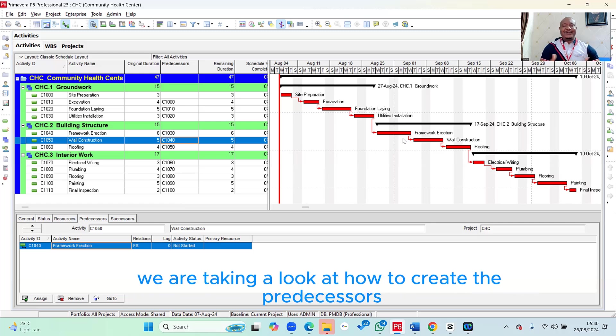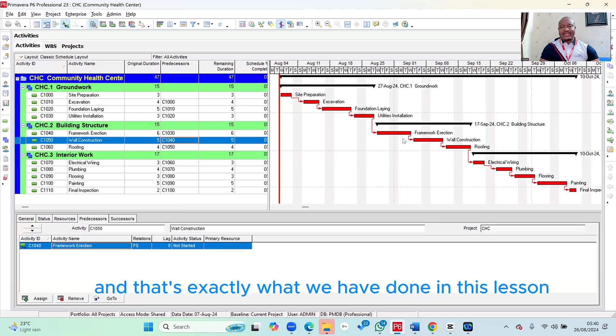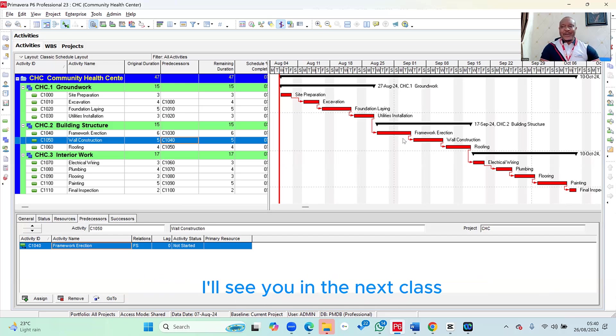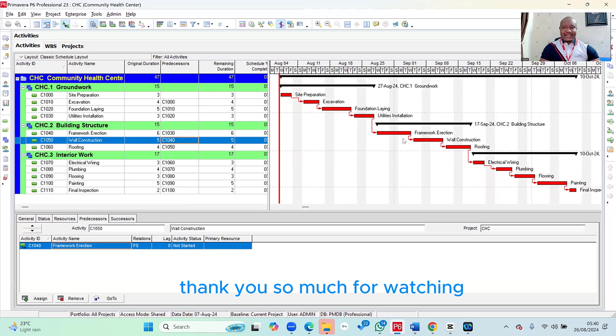Here, we took a look at how to create the predecessors, and that's exactly what we have done in this lesson. I hope this lesson has been quite informative for you. I'll see you in the next class. Thank you so much for watching.